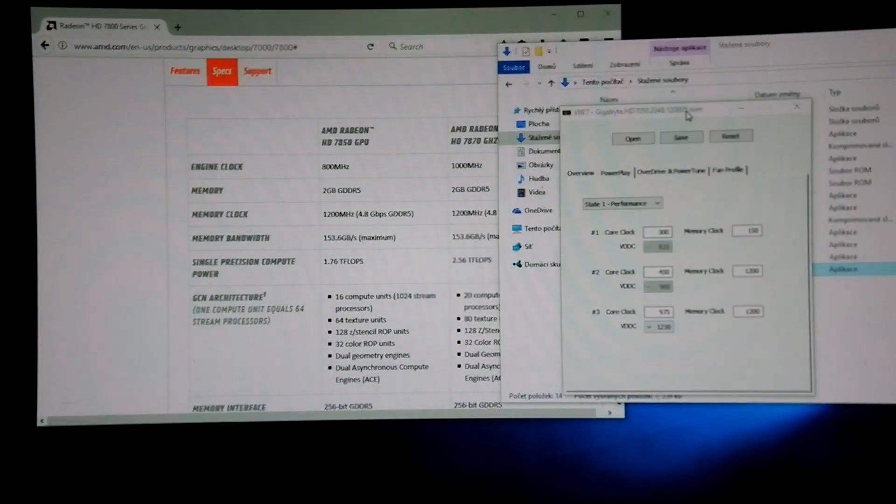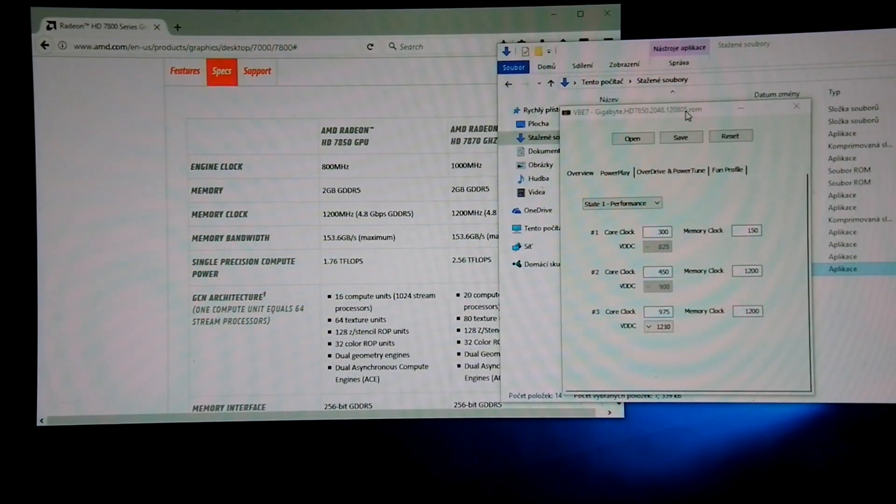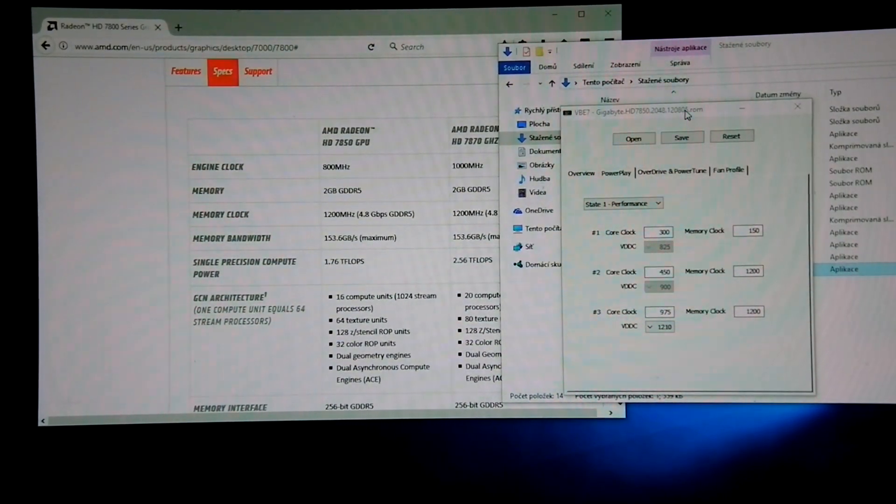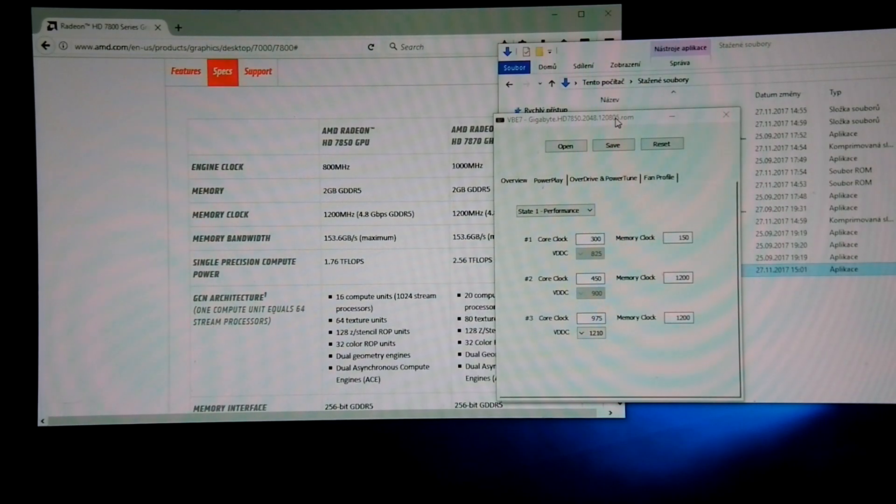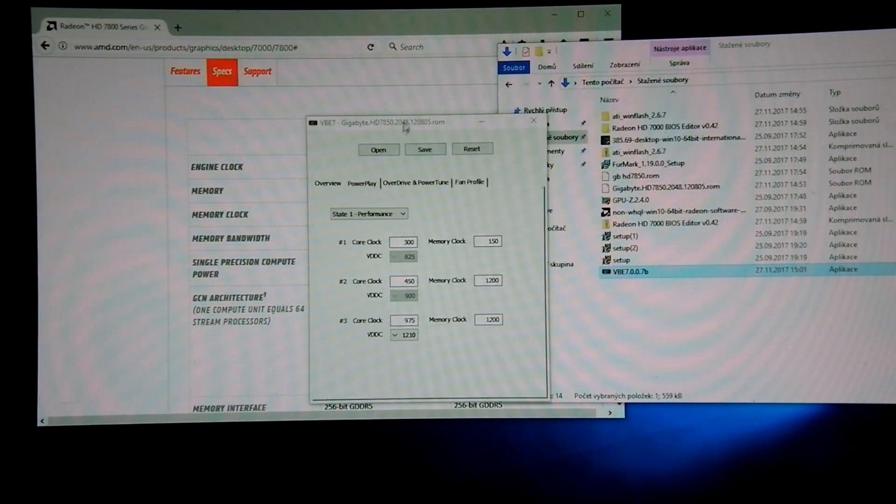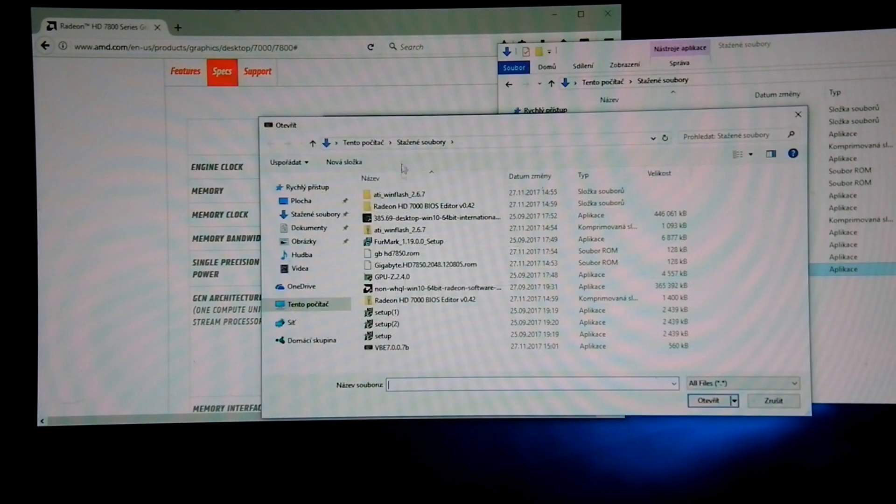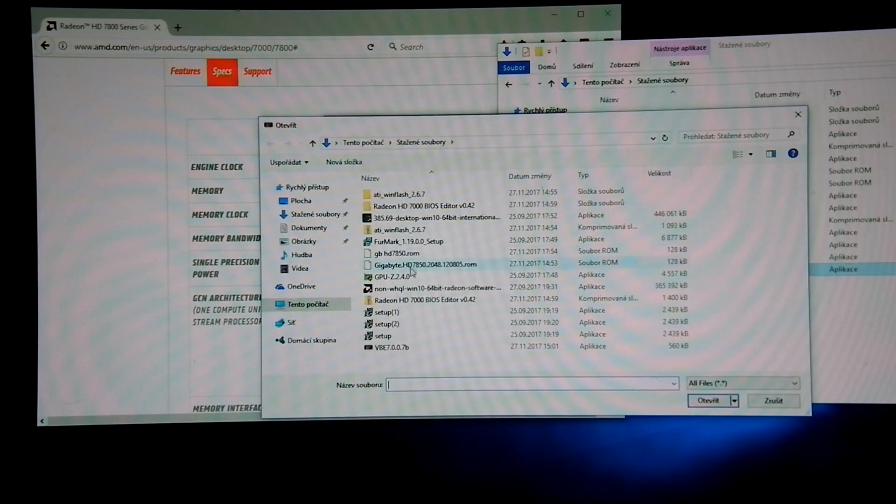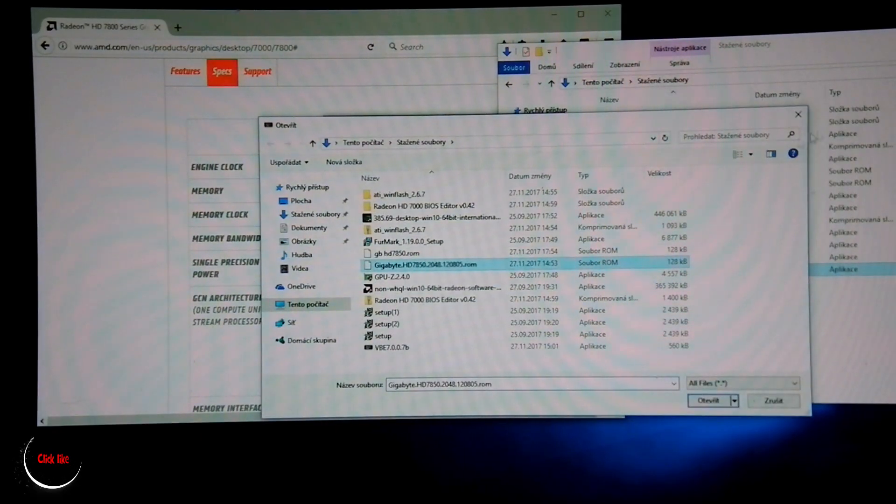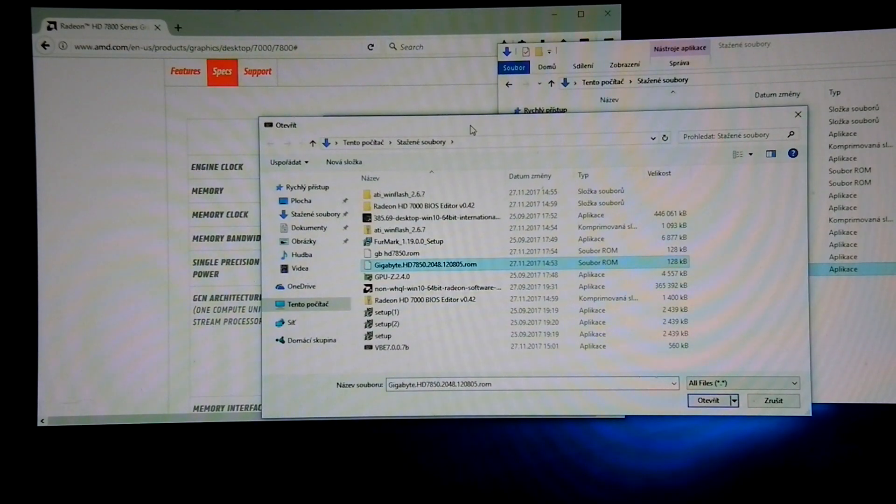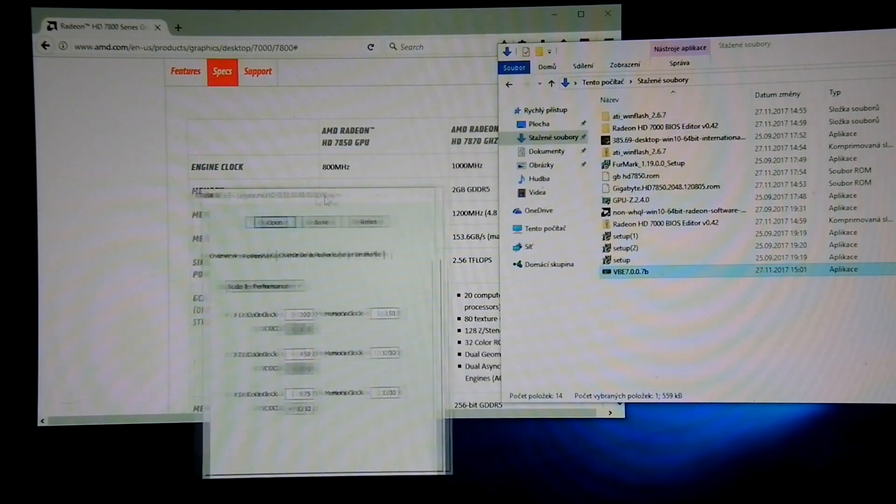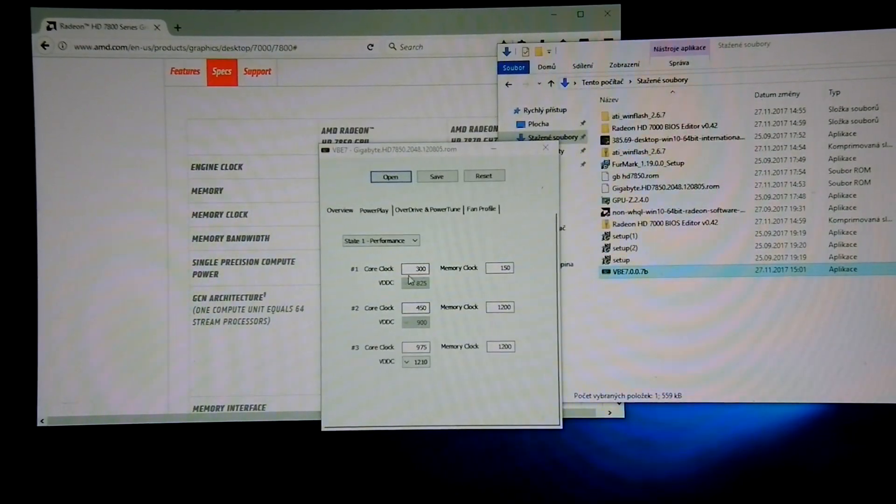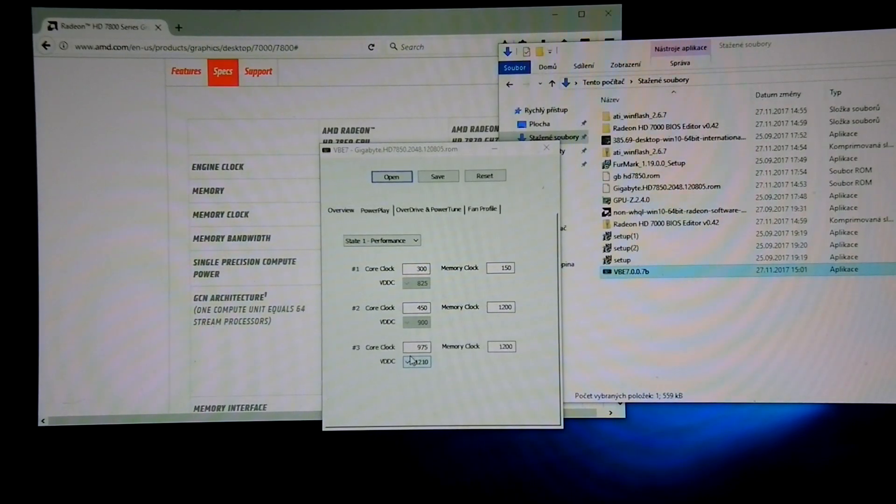And the way you can tweak this BIOS is actually software we just call VBE7. It's really easy software. You can just open the BIOS you want to tweak like this one and you can just change any core clock from step 1, step 2, and step 3.